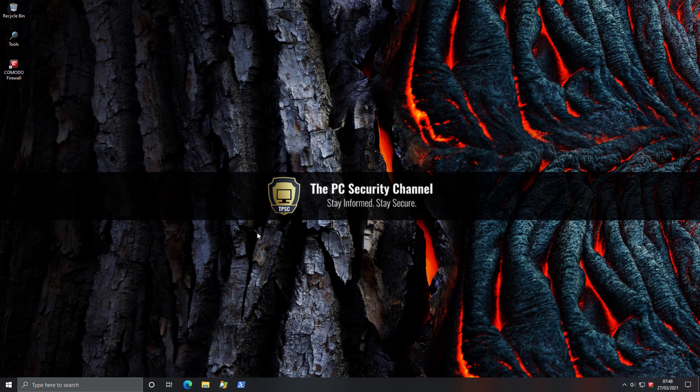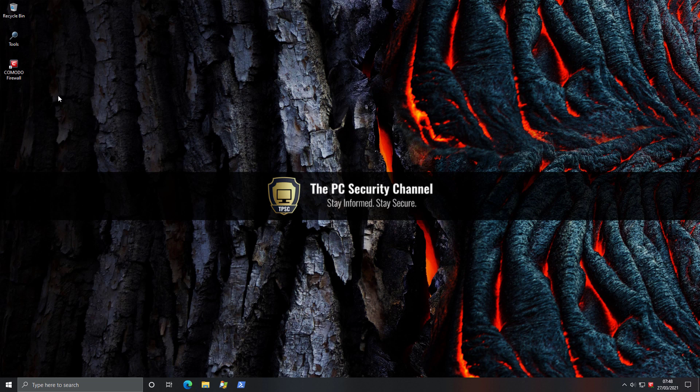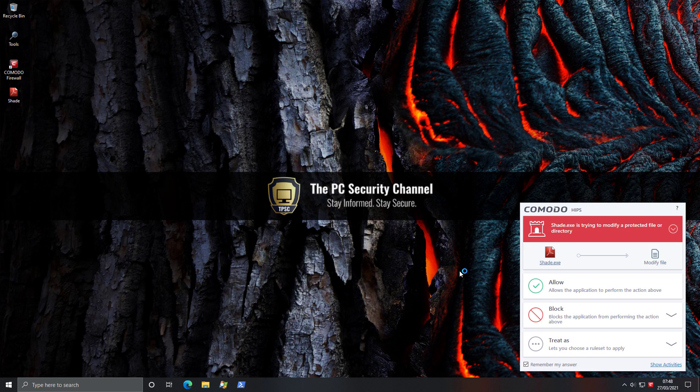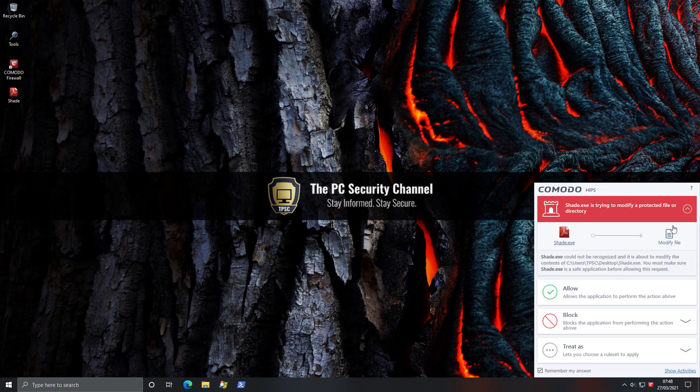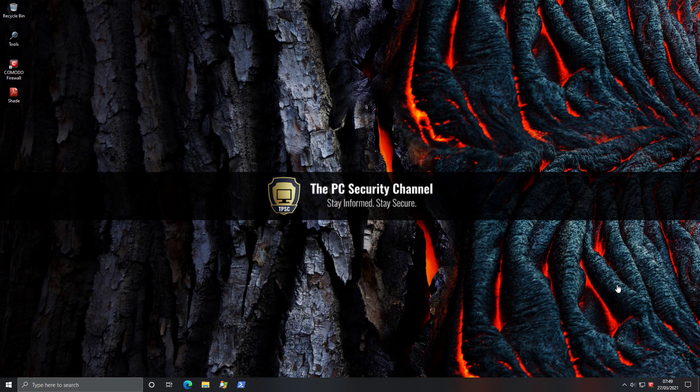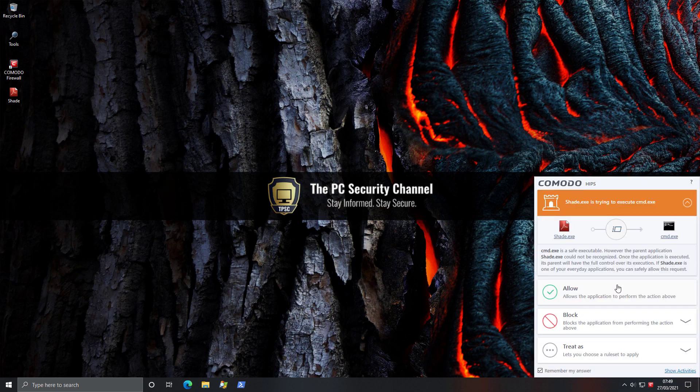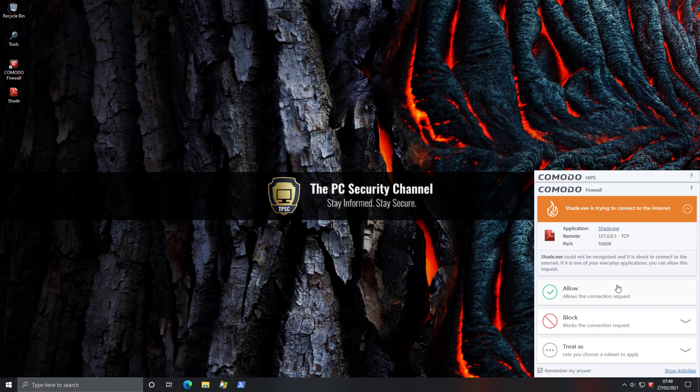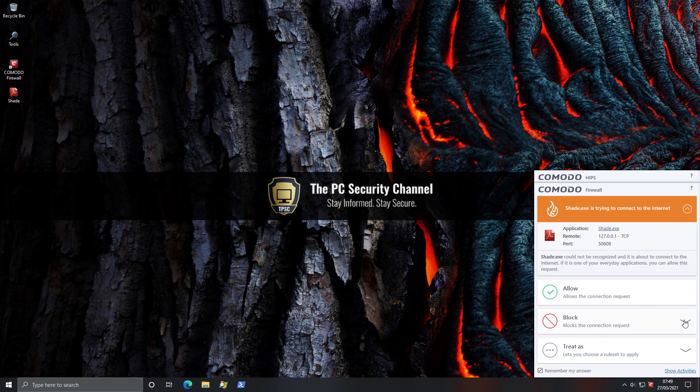So as promised, we're going to test Shade on the system and see how the firewall component stacks up. Now of course the intrusion prevention system will likely interfere, but we're just going to allow those alerts. So Shade has started executing and the first thing we see interestingly is the request to modify a file. It seems it's just itself, so we'll go ahead and allow this. Now it's trying to execute command prompt. That's fine. And now we've got a firewall alert. So shade.exe is trying to connect to the internet, gives you the connection, what protocol it is. In this case, it's TCP, and also gives you the port. And again, over here, you can allow the request, or you can block it, but you can also block, terminate, and reverse.